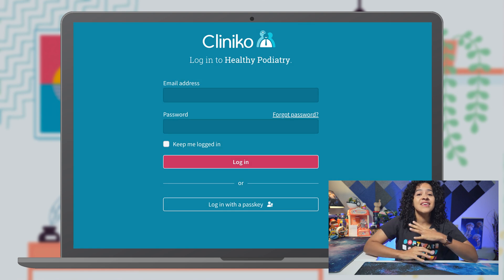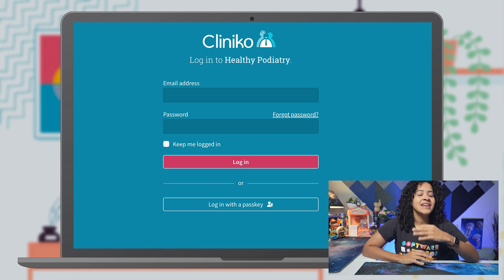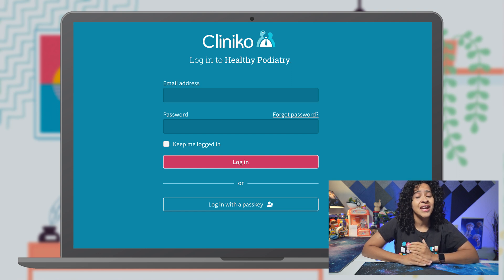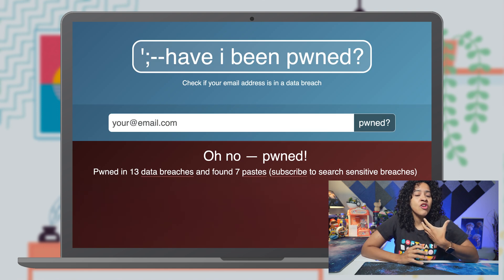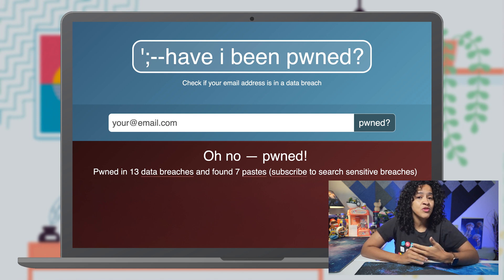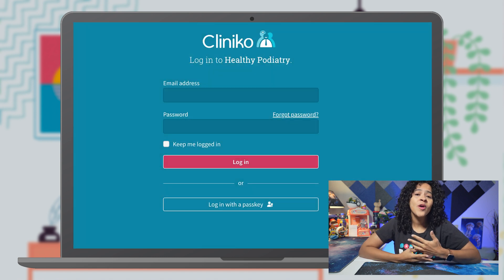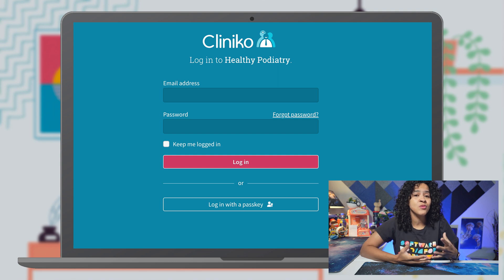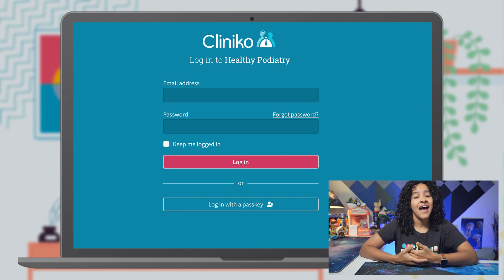Keep in mind, passkeys are not required, and neither your passkey nor your biometric data are ever shared with Cliniko or anyone else — that's why passkeys are so secure. In comparison, if someone gets a hold of your email and password, they can easily access your Cliniko account and patient data. That's why we're adding additional security measures beyond passwords and 2FA with passkeys.